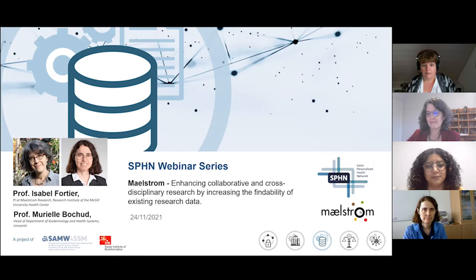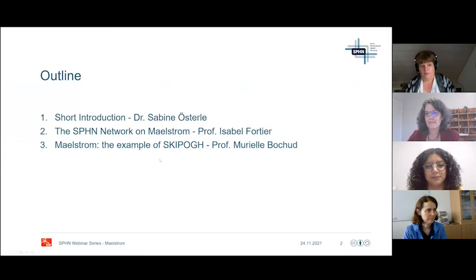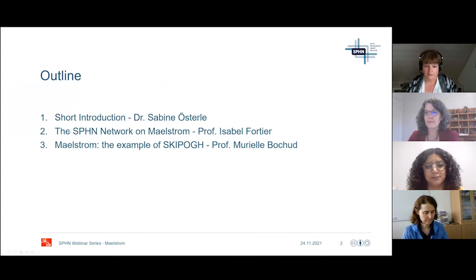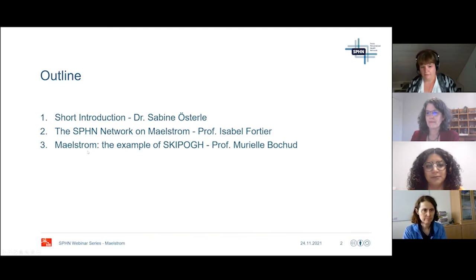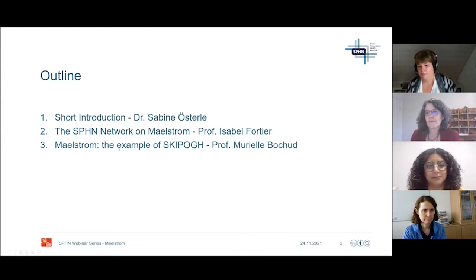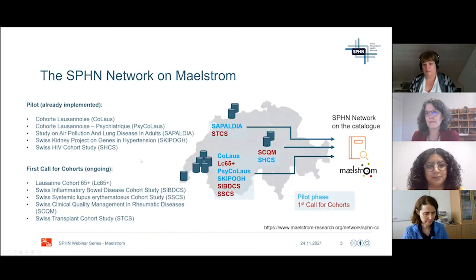I'd like to give a very short intro on the topic today, then we'll have Isabel's part on the SPHN network on Maelstrom, followed by an example of the SKIPOGH cohort, which is now represented on the Maelstrom catalog, presented by Muriel Buchu.